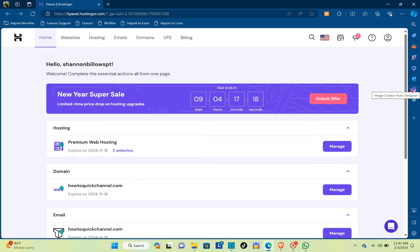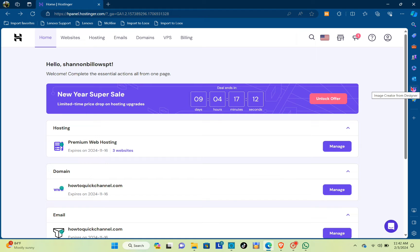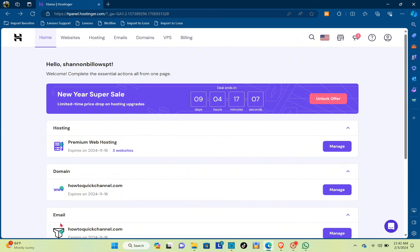Hey guys, welcome back to another quick how-to. Today I'll be teaching you how to upload a website from SAM to Hostinger. The first thing you'll need to do is open your web browser.